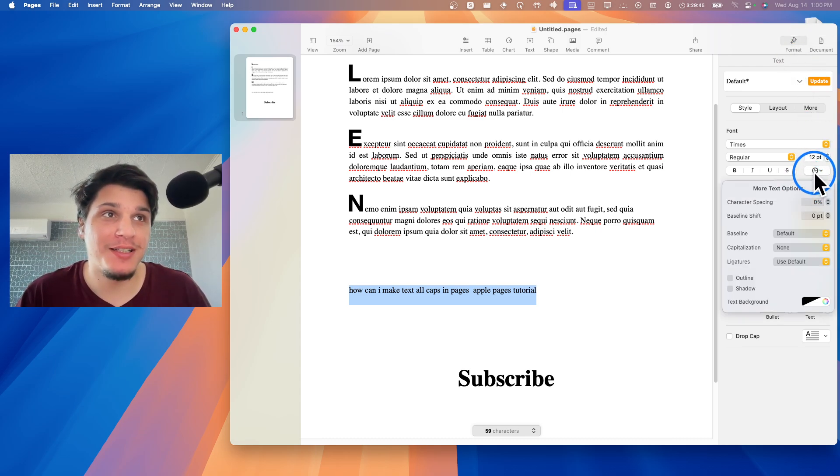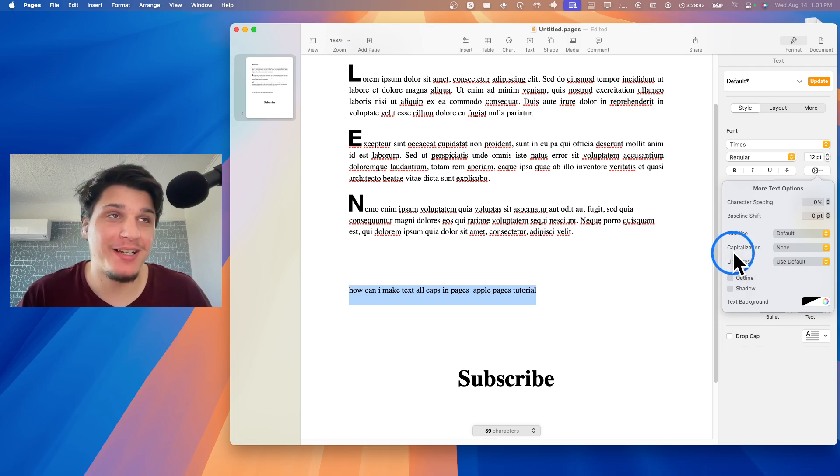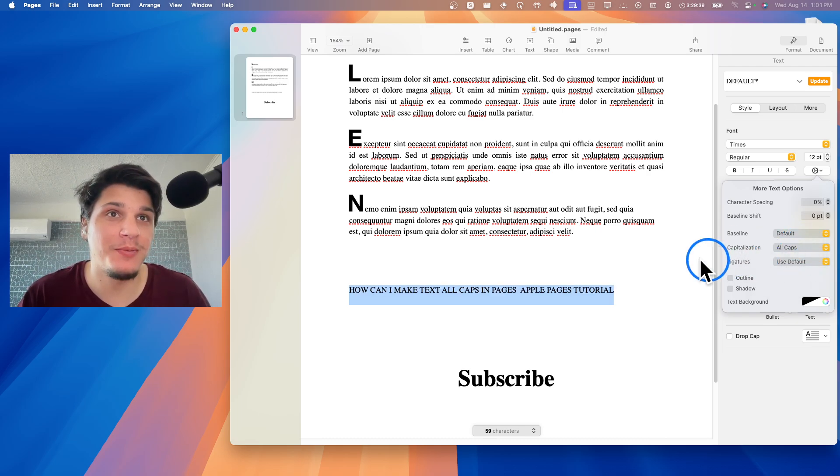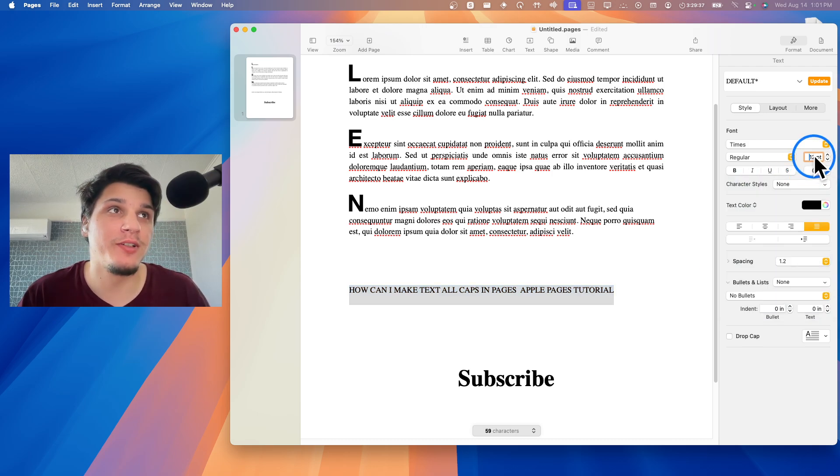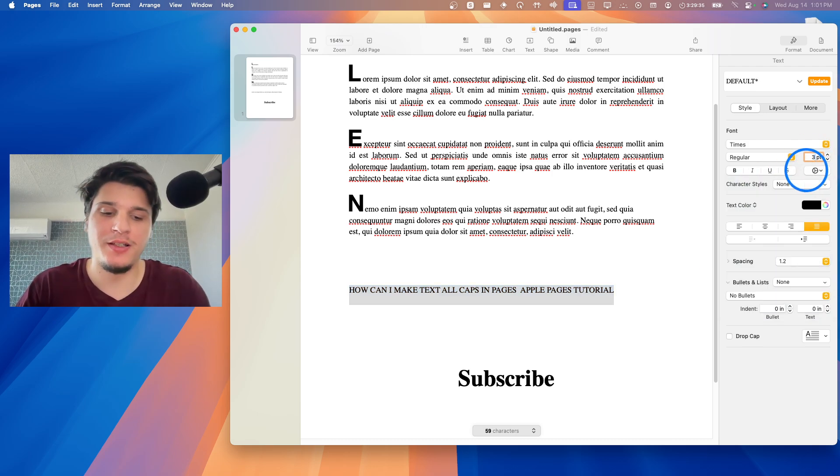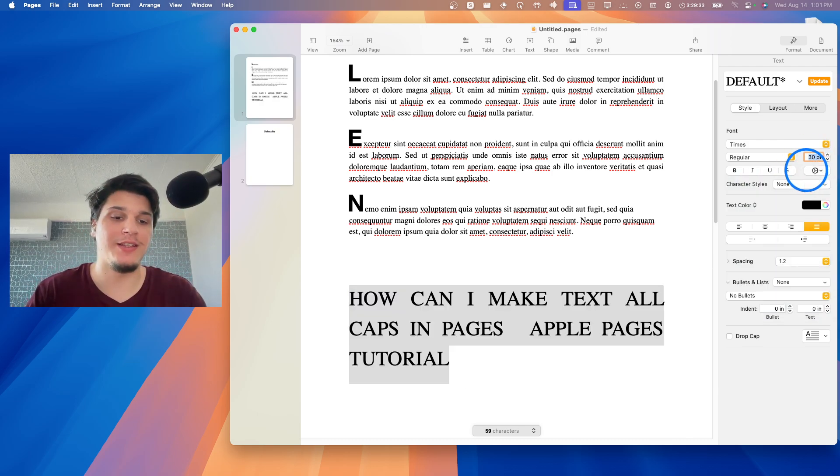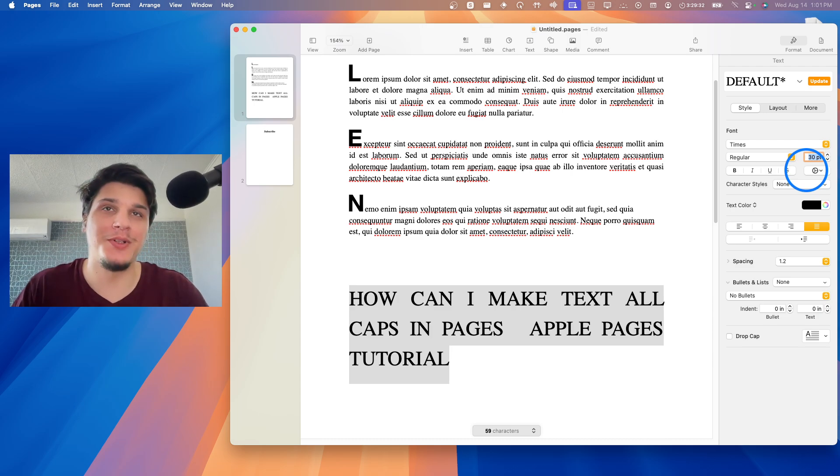You're going to see here Capitalization. Change this from None to All Caps. And now you can also increase the size of the text to 30, let's say. And that's pretty much what you have to do.